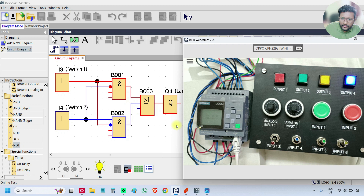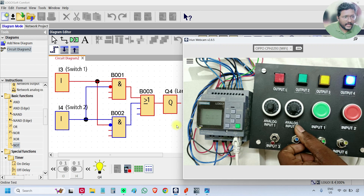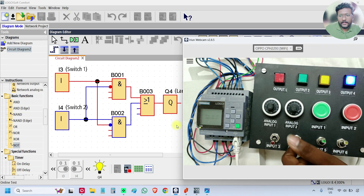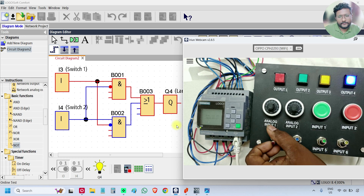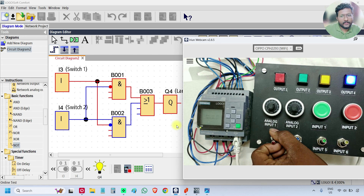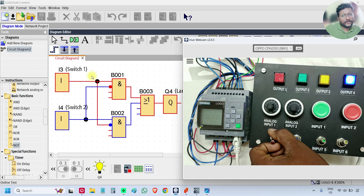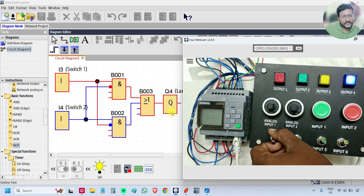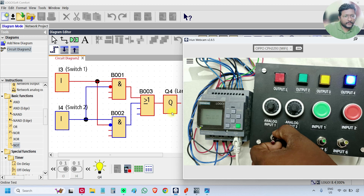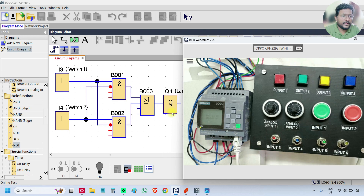Similarly you can use the same switch to turn on or off the lamp. I will turn off switch 1, that is input 3. The output is already on, so it will be off now. See, the output is off.